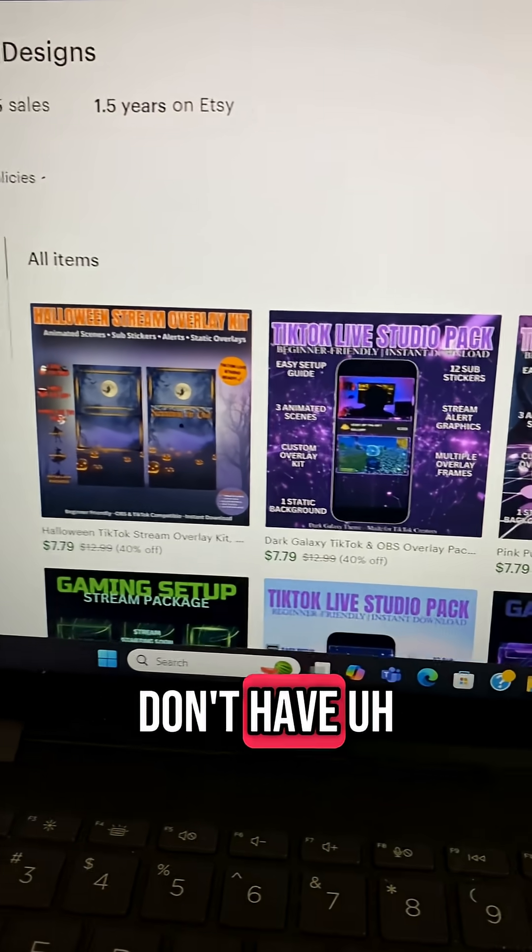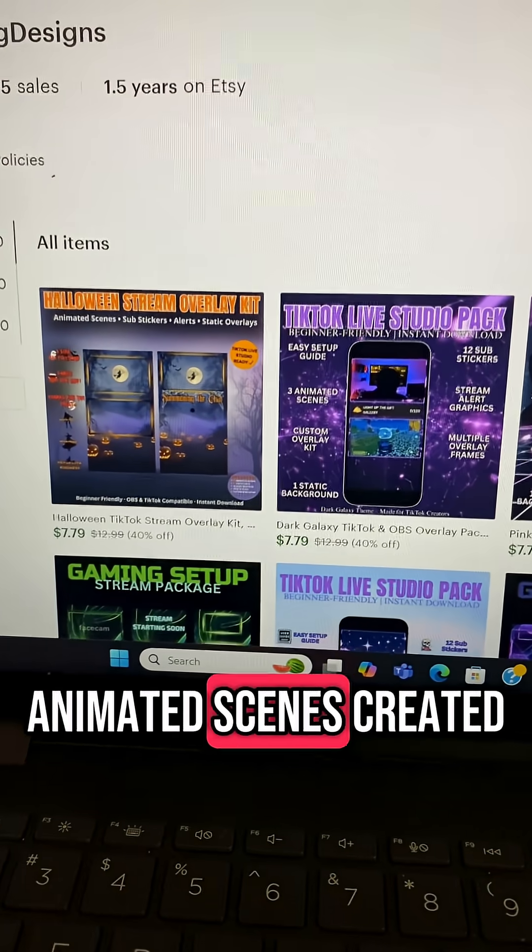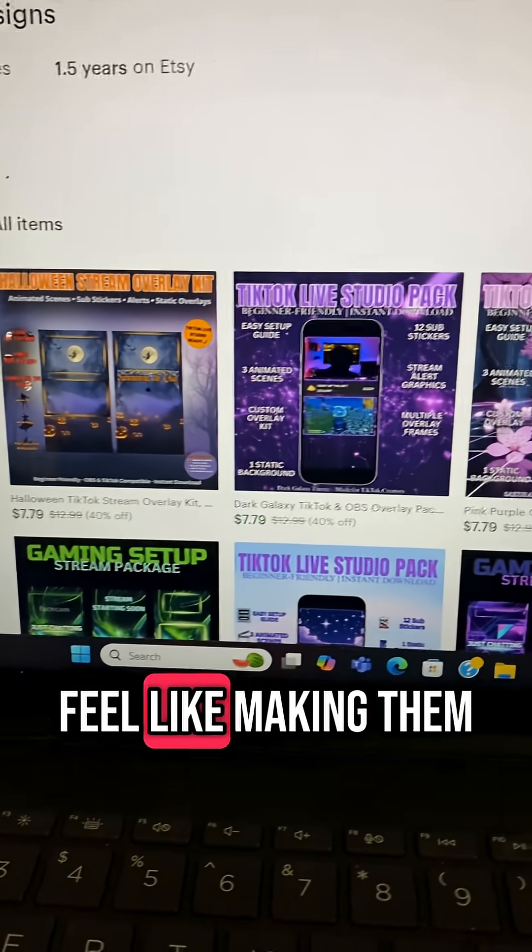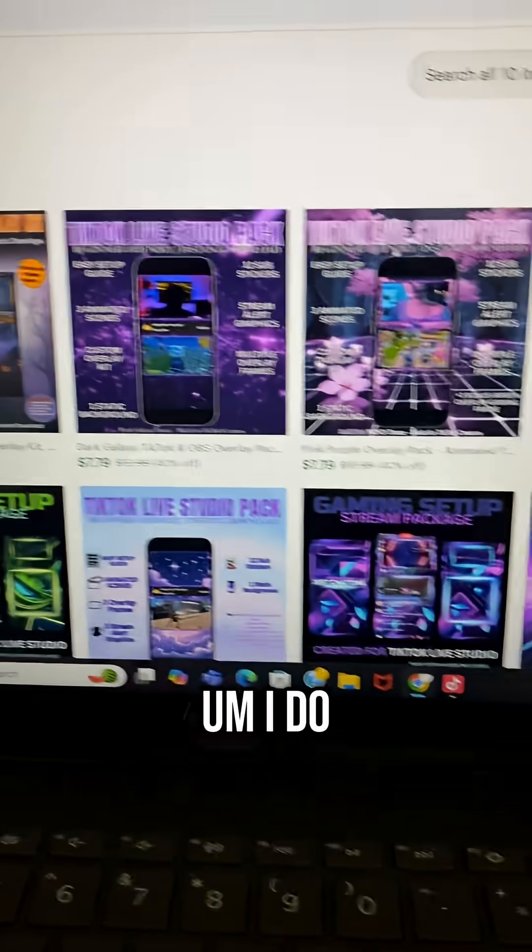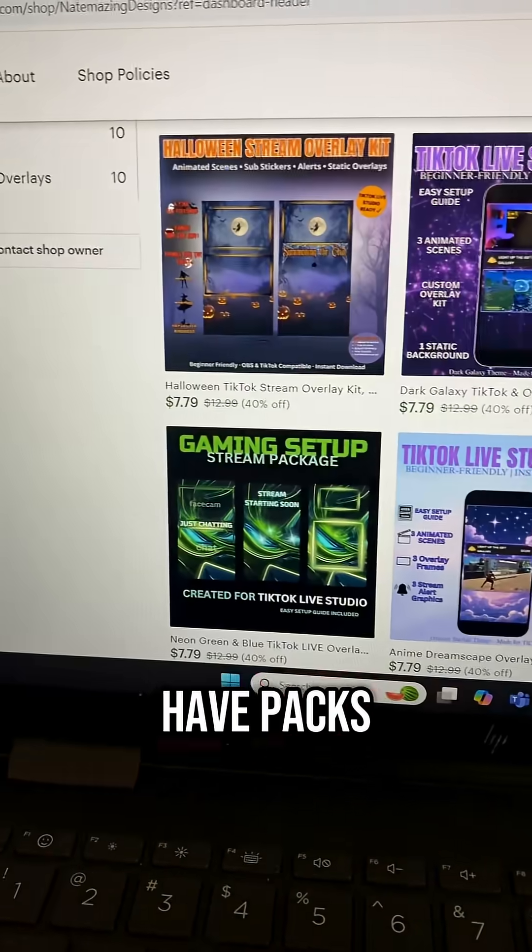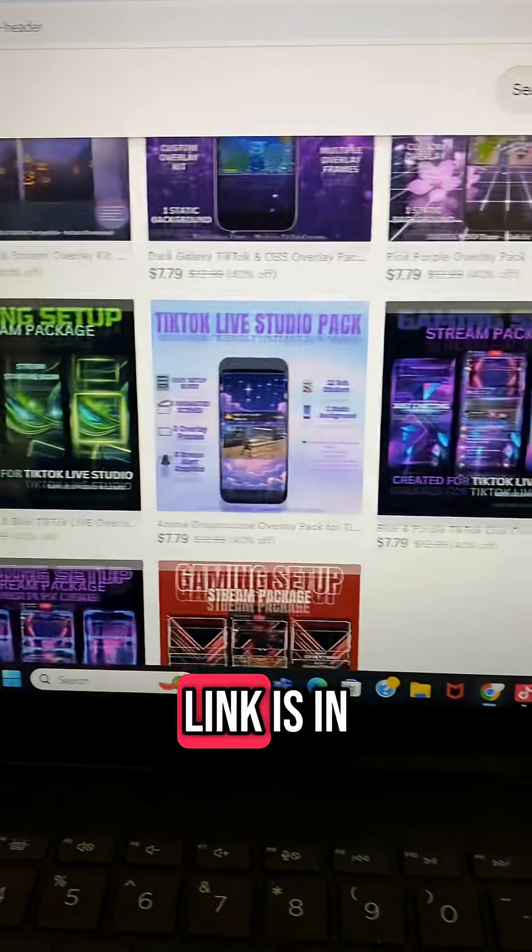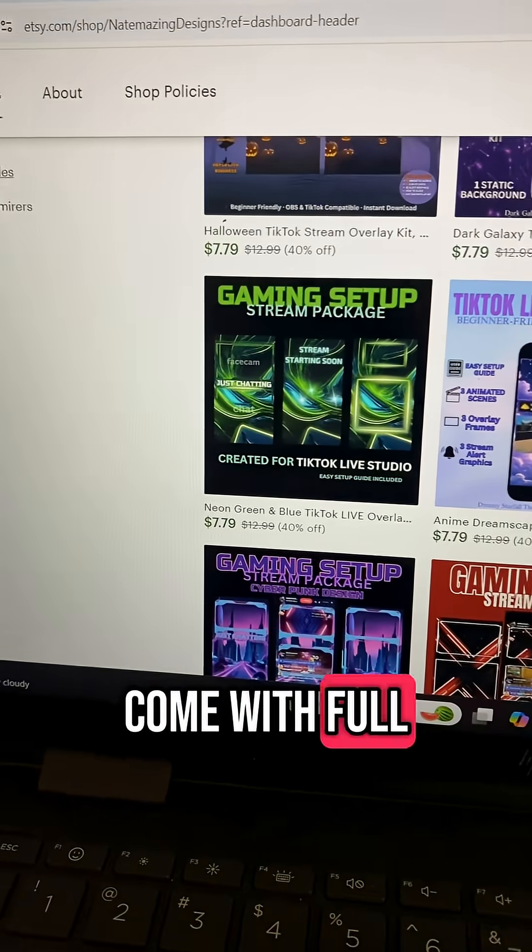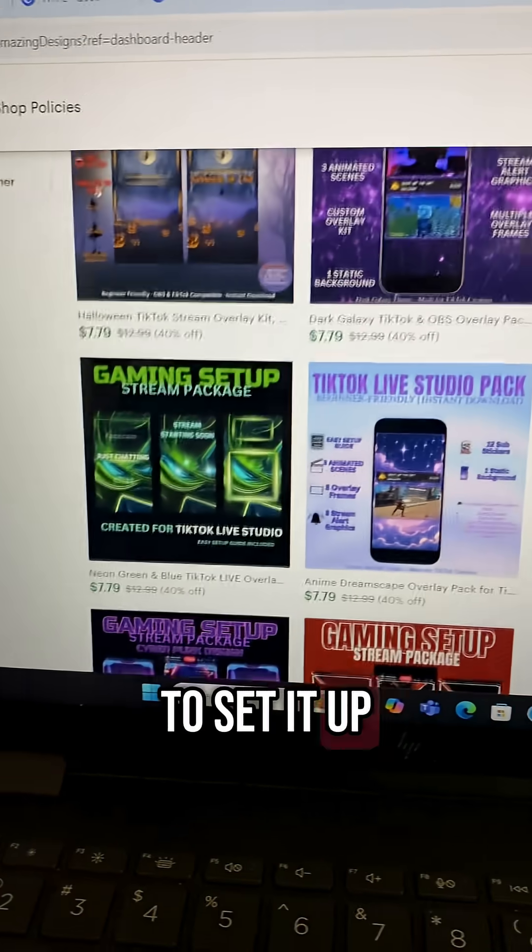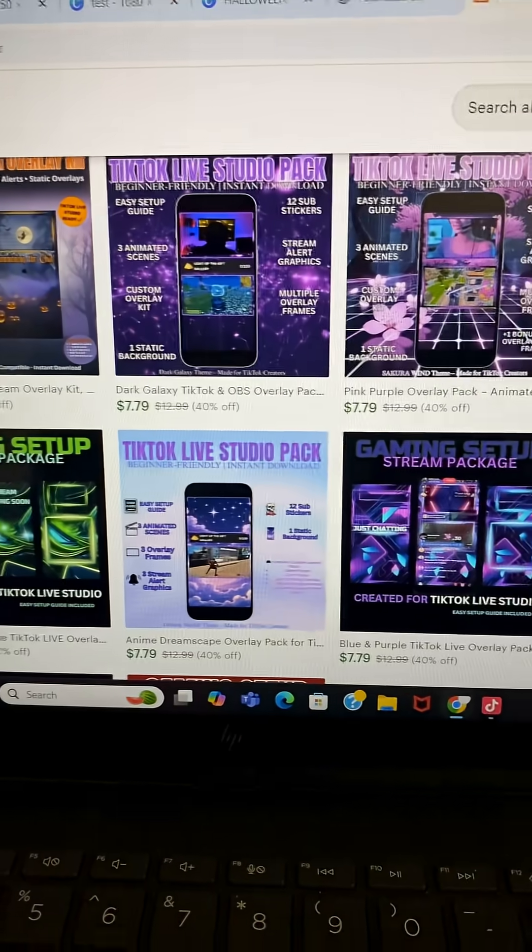If you guys don't have animated scenes created or you don't feel like making them, I do have packs. Link is in bio, and they come with full guides on how to set it up.